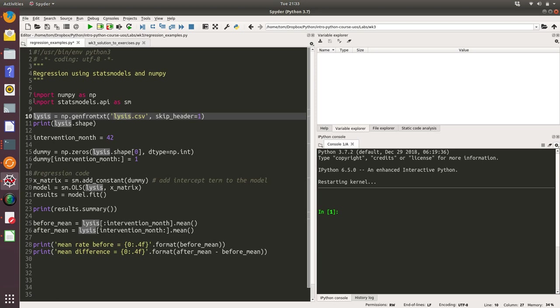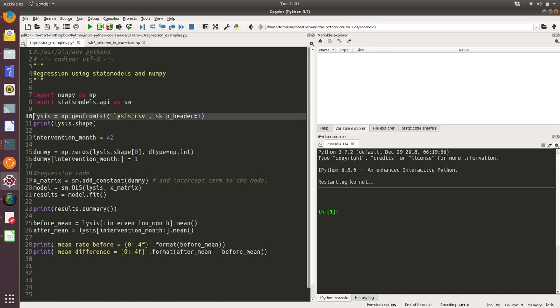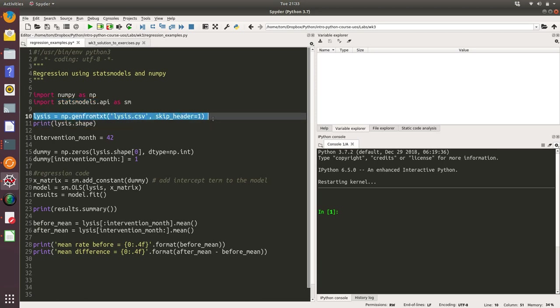The first thing we need to do is pull in the code and the functions that enable us to conduct a regression. This import statement is pulling in stats models API as SM, and that's where the OLS, the ordinary least squares regression function that we're going to use, is held. We're then reading from a CSV file and creating a NumPy array that we've called lysis.